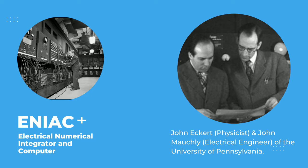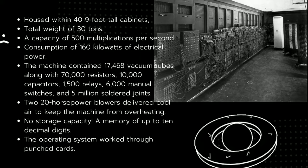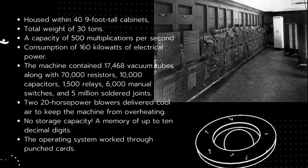Designed to calculate ballistic trajectories, and afterwards used in the calculation of the development of the nuclear hydrogen bomb. These are some of the characteristics of ENIAC.